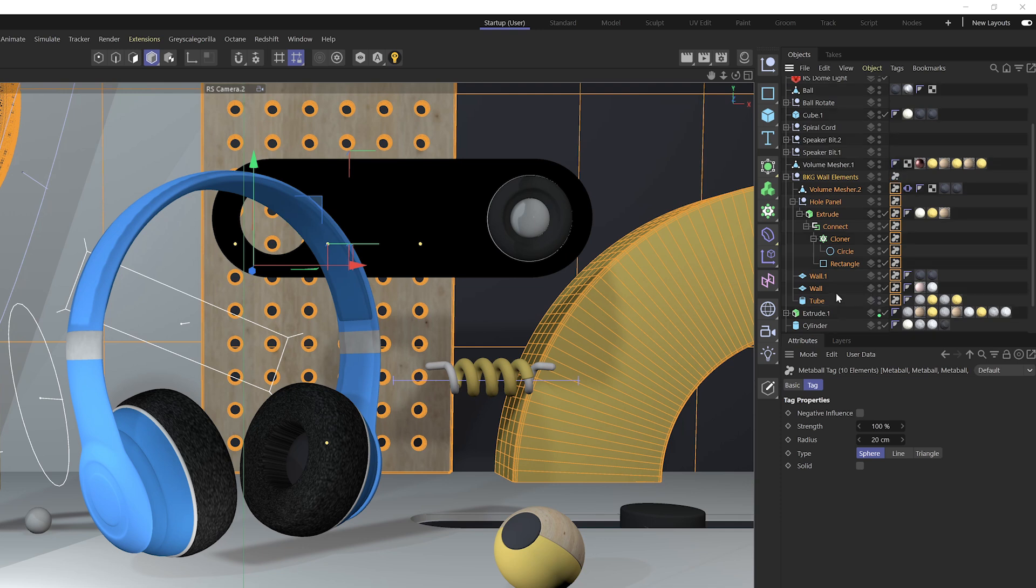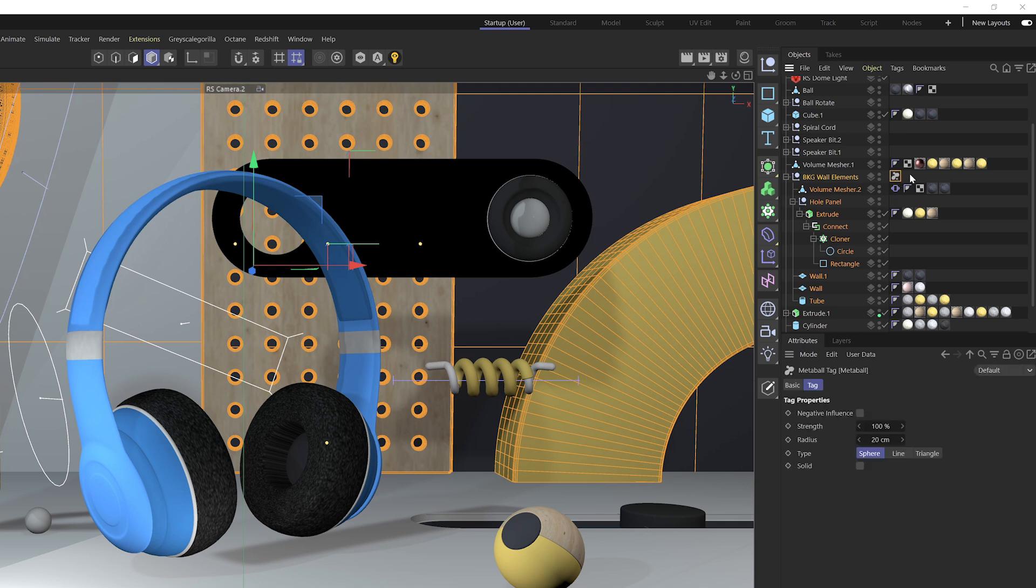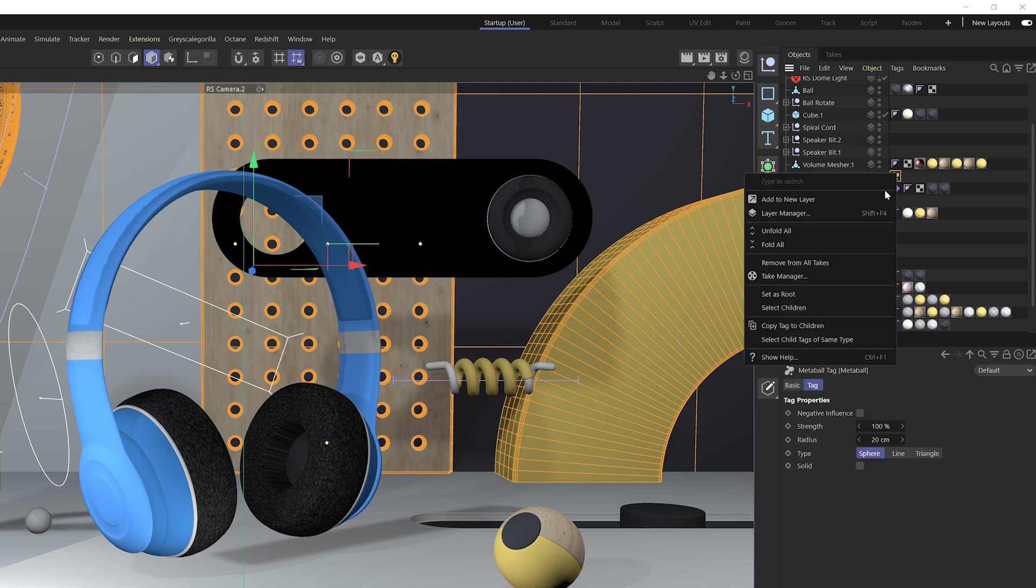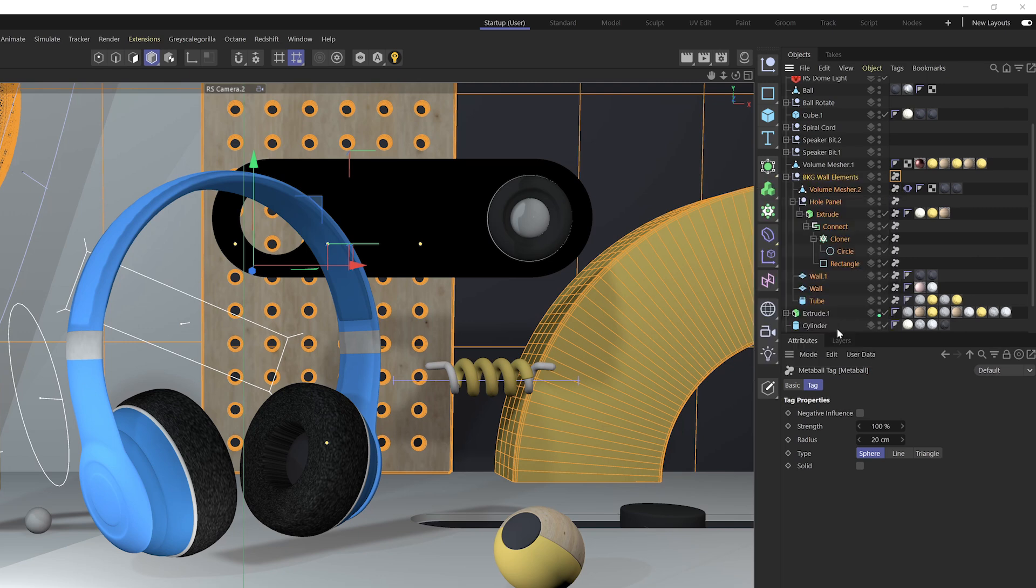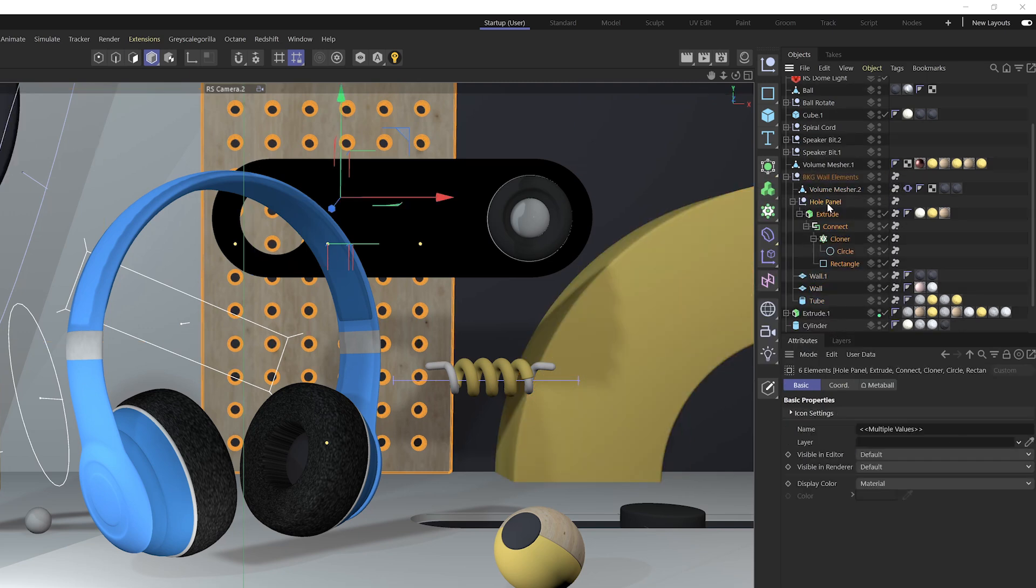Now this is great if you want to add a tag to all those selected objects. Another great way to add the same tag of a parent object to children objects is to add the tag to the parent object, right click on the tag, and go to copy tag to children, and we got that same result. So middle mouse click to select all the children of a parent object.